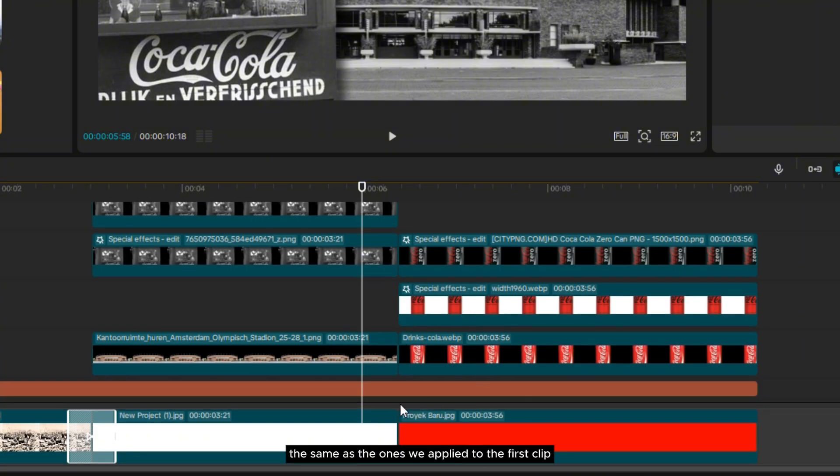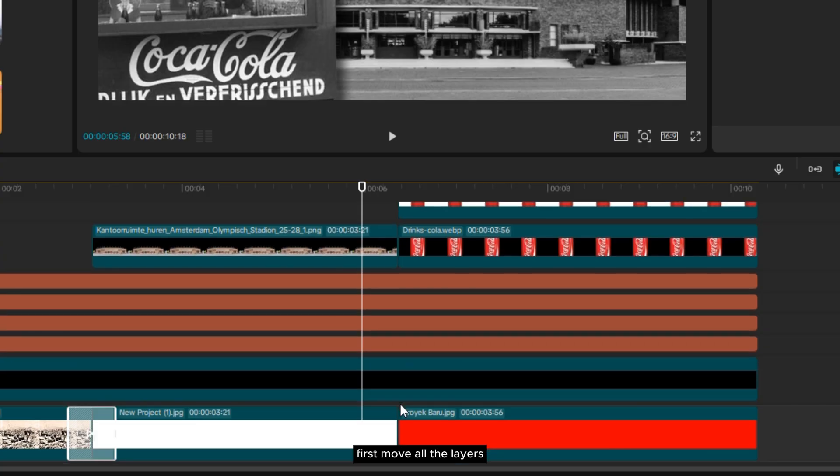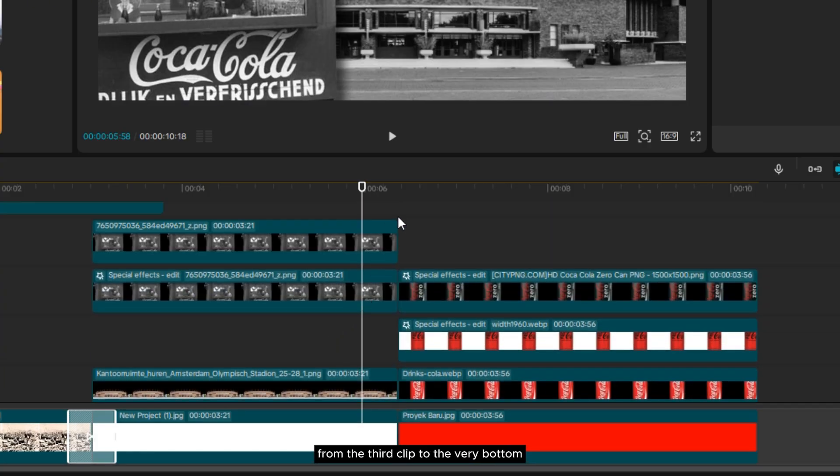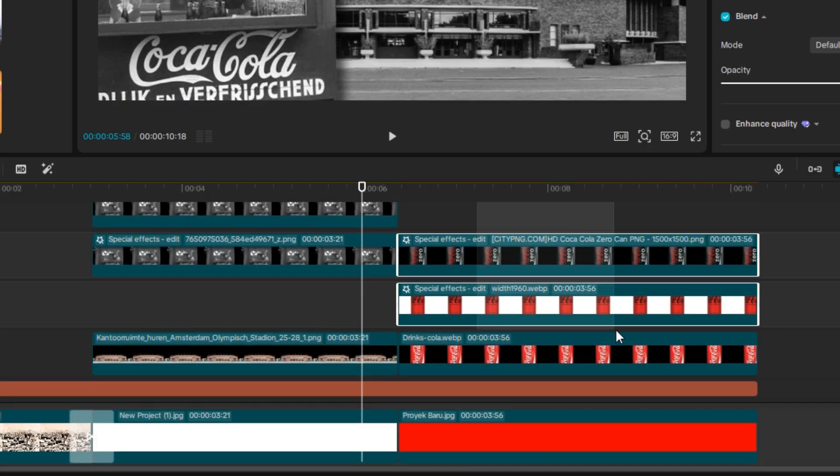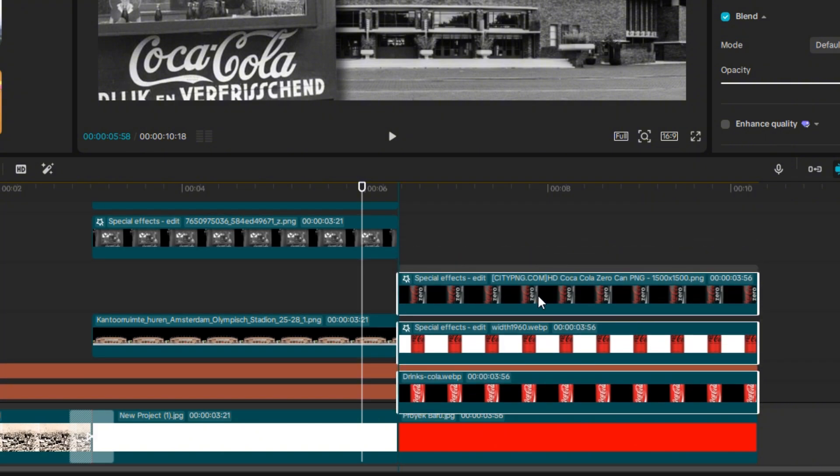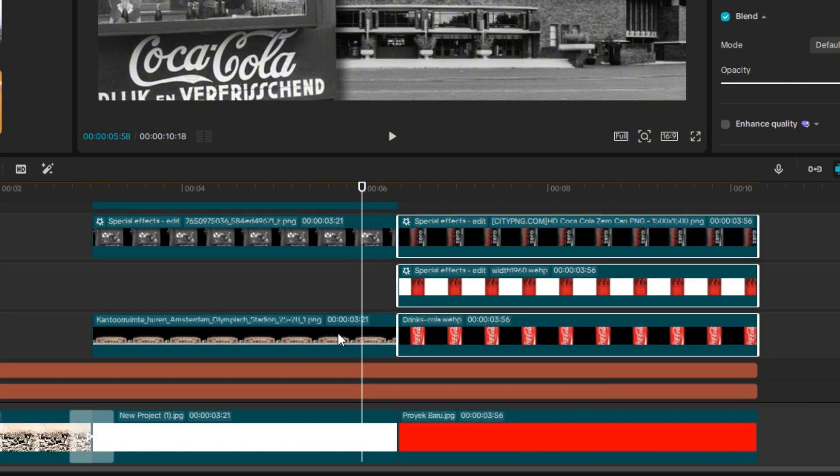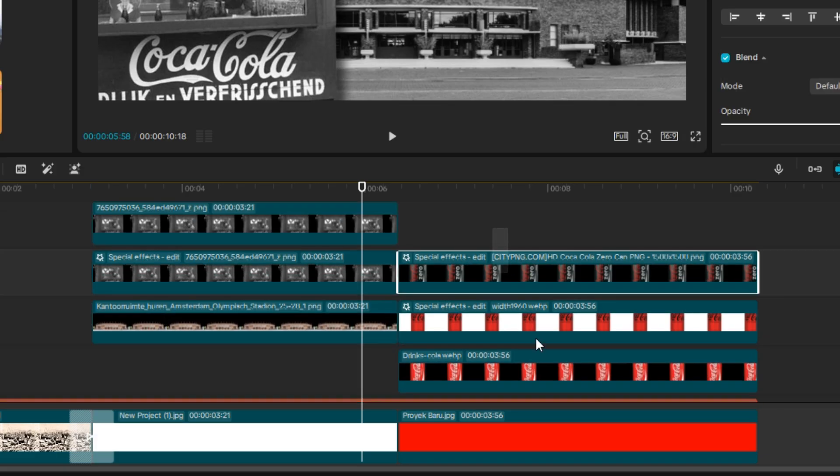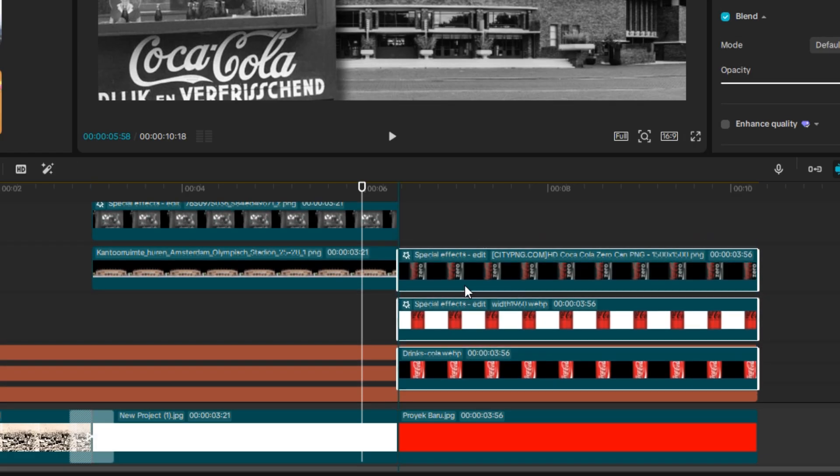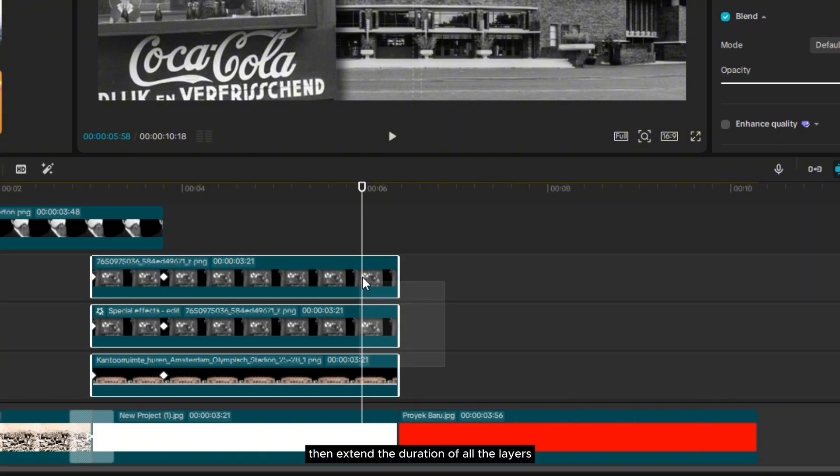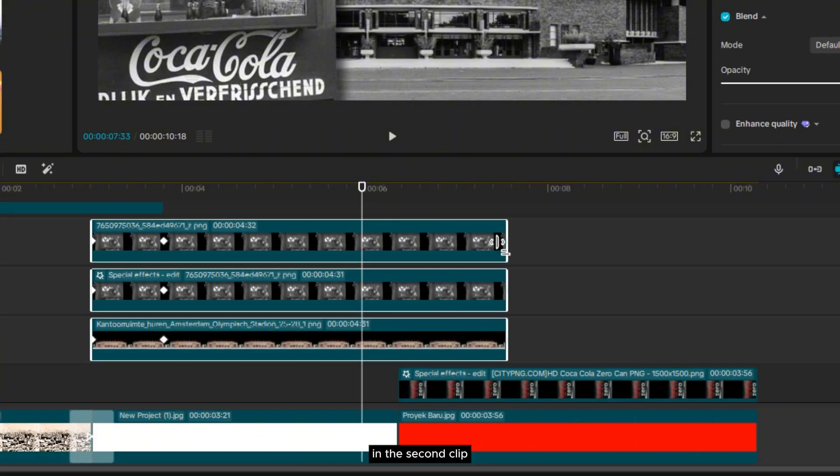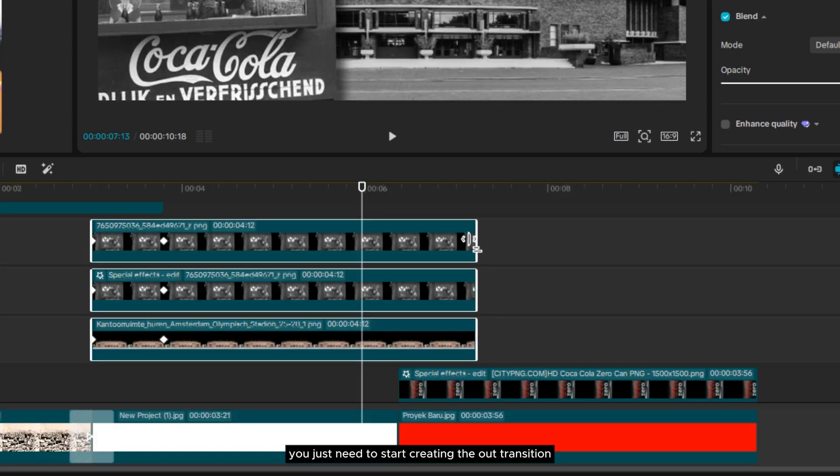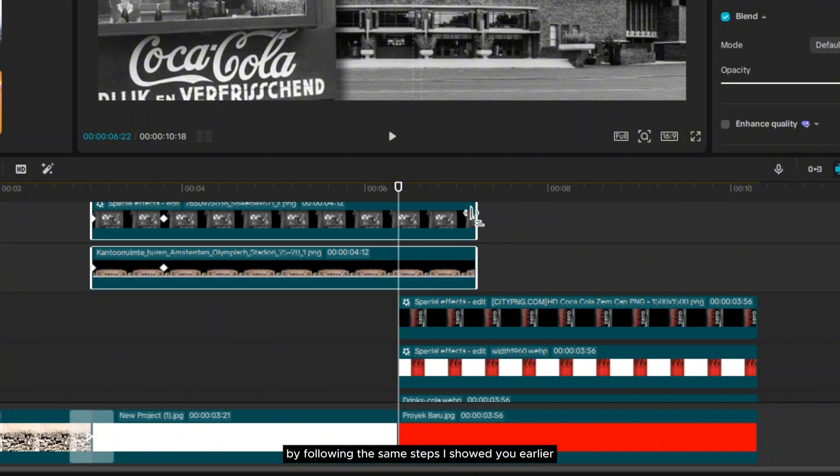The steps are basically the same as the ones we applied to the first clip. First, move all the layers from the third clip to the very bottom. Then, extend the duration of all the layers in the second clip. And now, you just need to start creating the out-transition using keyframes by following the same steps I showed you earlier.